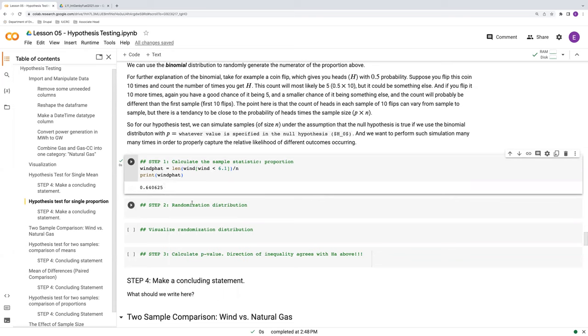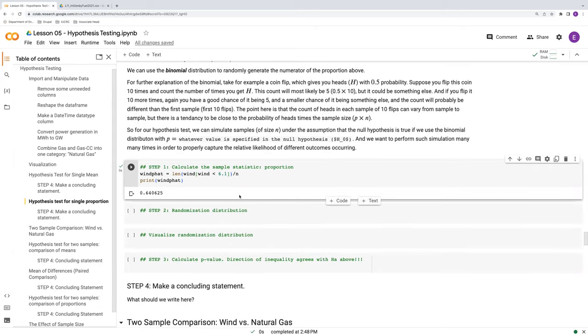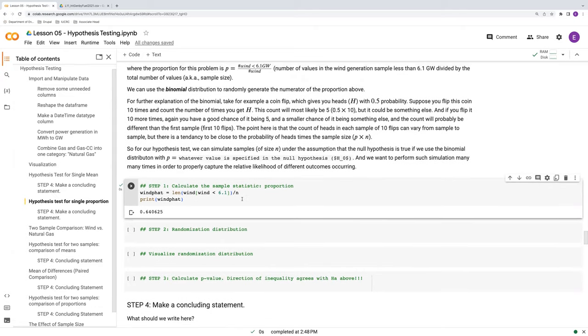So for our randomization distribution, this is going to be a bit simpler than what we did with the mean. We're not going to use random choice. Instead, our key function here is going to be random dot binomial. We're going to use this binomial distribution to simulate conditions under the null hypothesis.